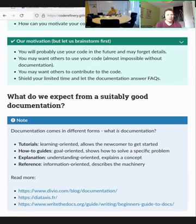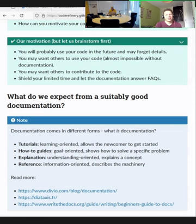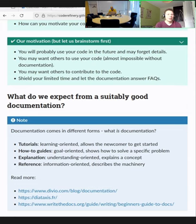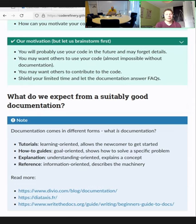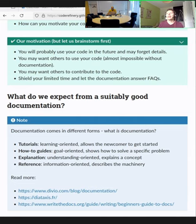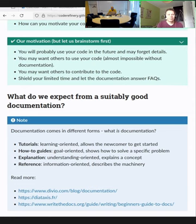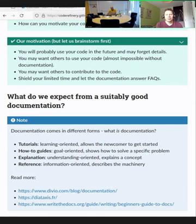Then there are how-to guides, which are goal-oriented. Tutorials do a specific thing to show you how the code works, but how-to guides show you how to do a specific thing you might actually want to do. For example, a tutorial might be how to train a machine learning model to recognize handwritten digits, whereas a how-to guide would be how to fine-tune a large language model — something you might actually be doing in your real work.